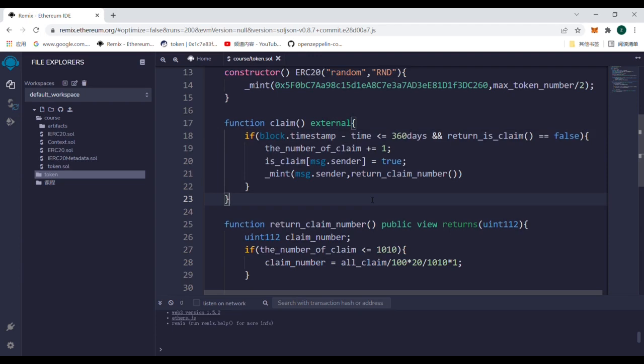In the next lesson, we will come to the connection of front-end to the back-end. Thank you.